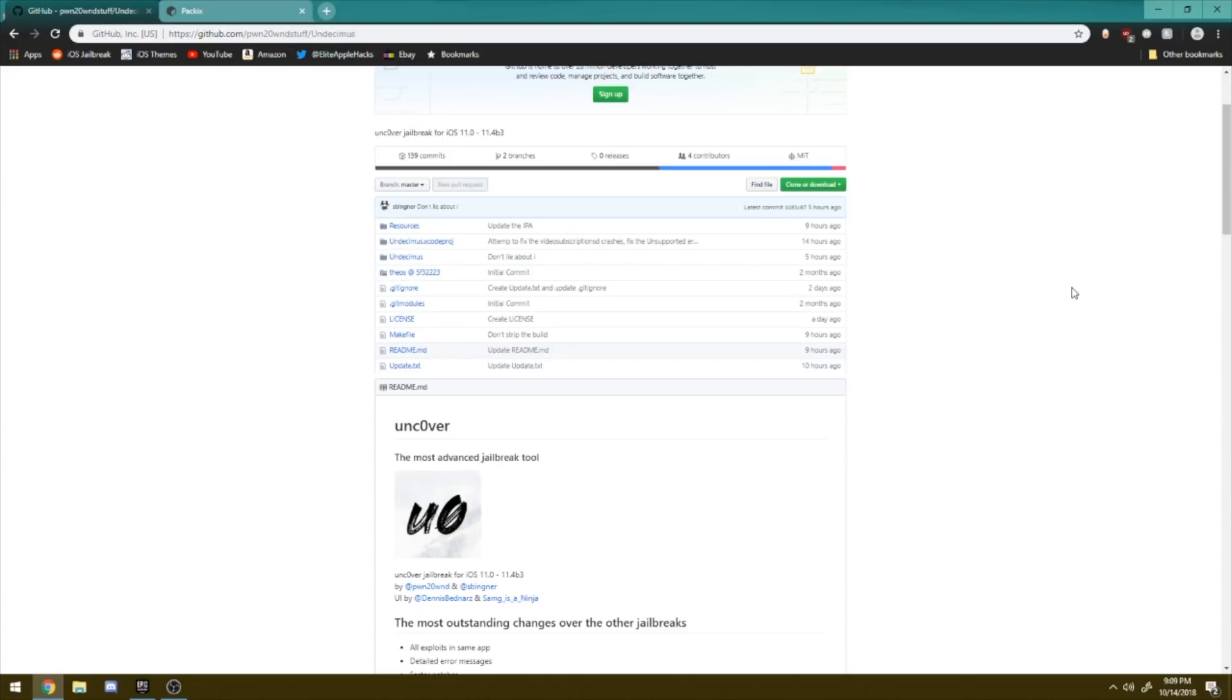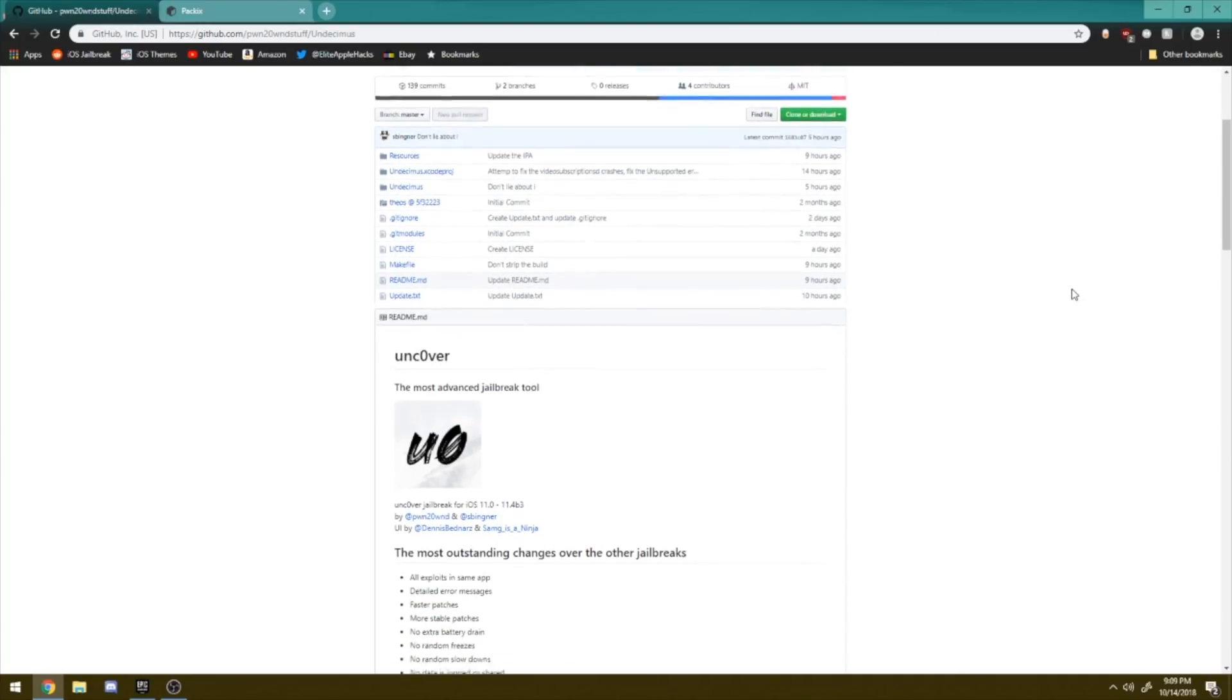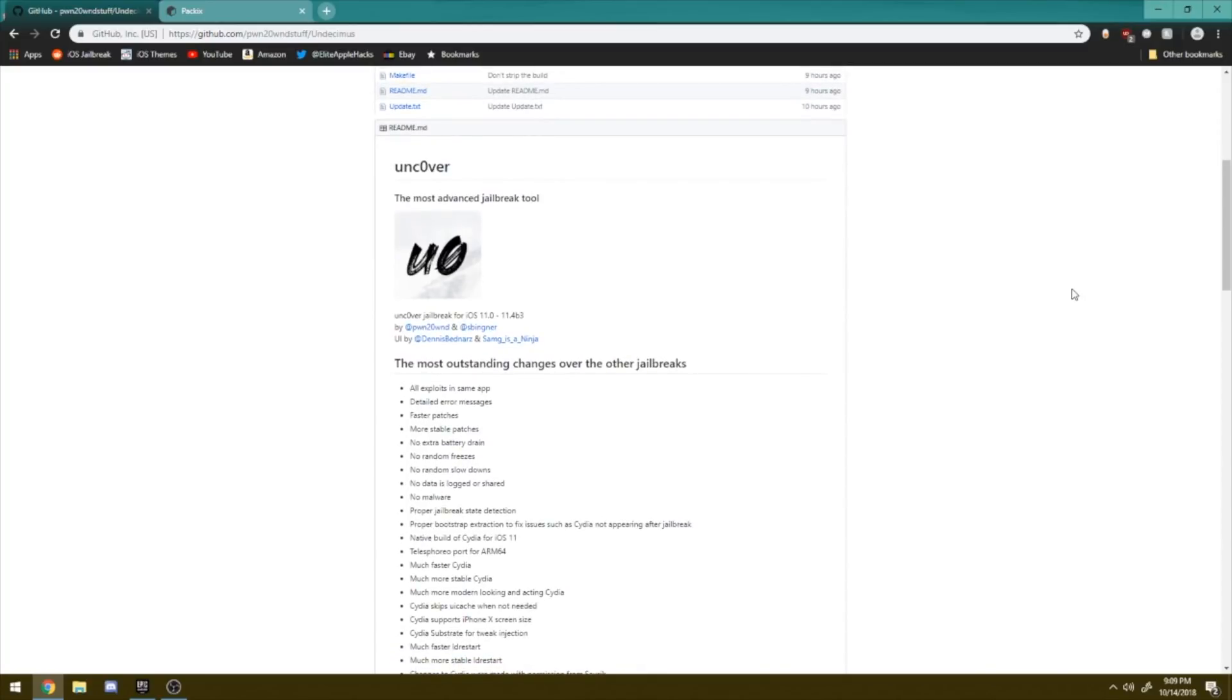Now no one was seeing this jailbreak coming since we've already had Electra, but for the fact that it was released out of nowhere on Saturday, aka yesterday as of making this video, was an absolutely very shocking and surprising thing for us to see inside of the jailbreak subreddit. So let me go ahead and cover what it is.